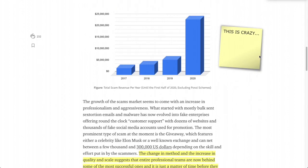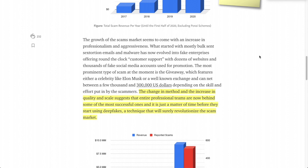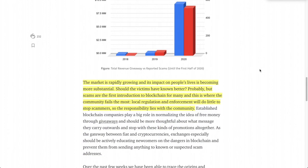The change in method and increase in quality and scale suggests that entire professional teams are now behind some of the most successful scams. It's just a matter of time before they start using deep fakes — putting a representation of someone's face onto a video body — a technique that will surely revolutionize the scam market. Local regulation and enforcement will do little to stop scammers, so the responsibility lies with the community.